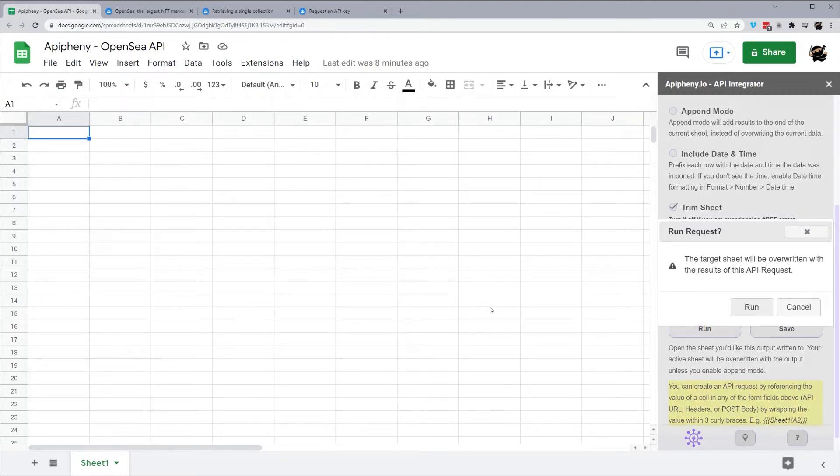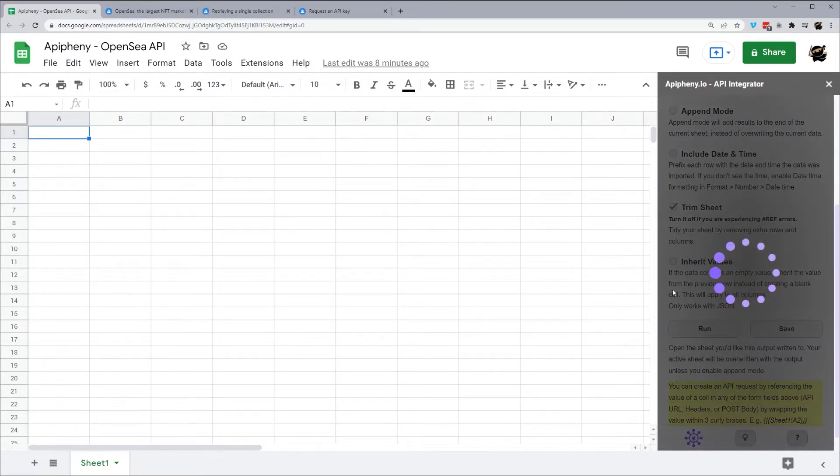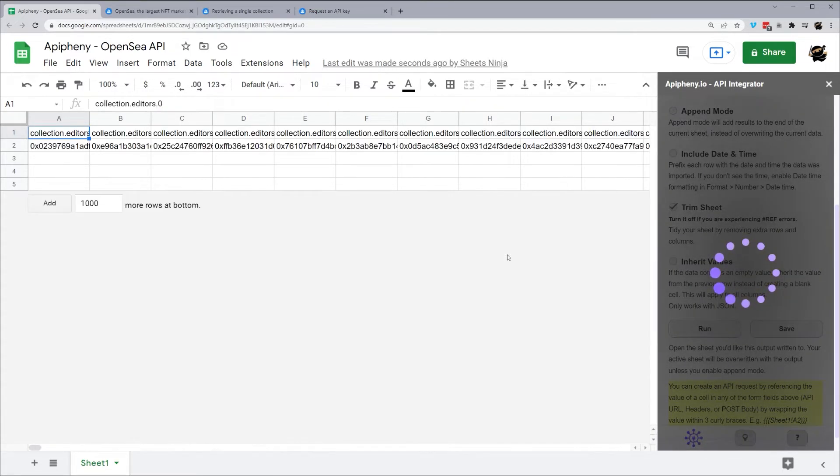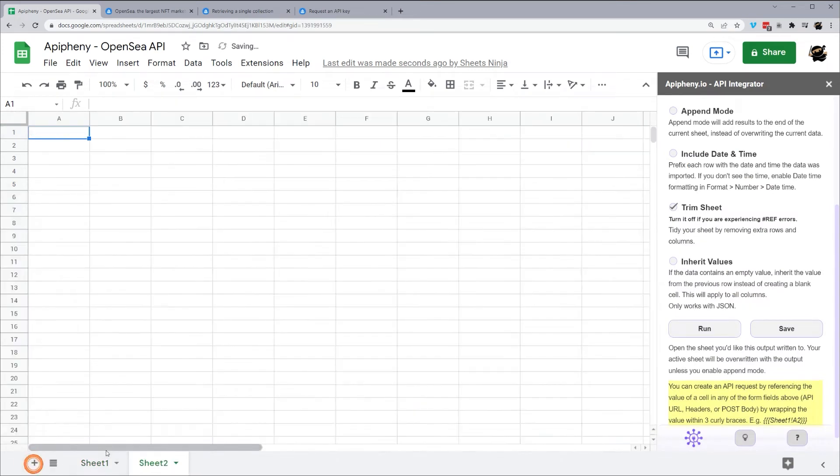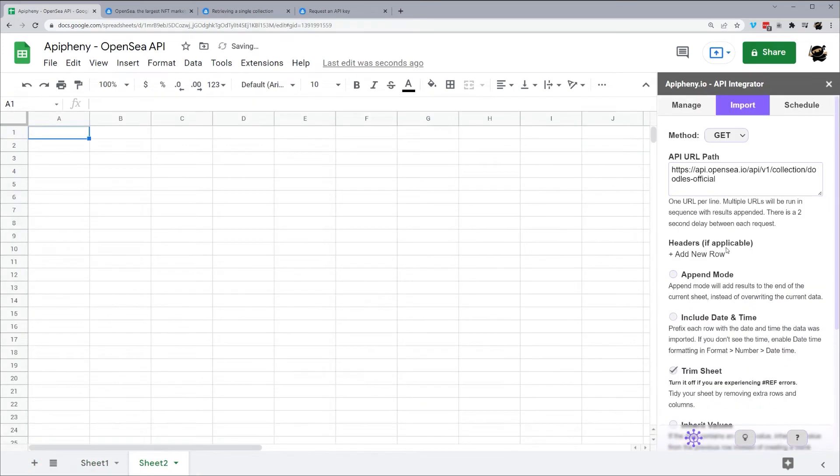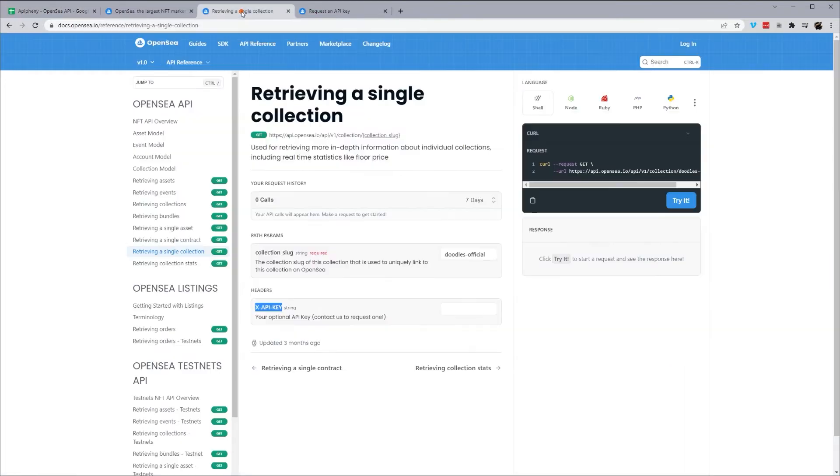And it's going to ask if we want to overwrite the target sheet. Which we're in sheet 1 is blank, so that will be fine. So we'll go ahead and click Run. And give it a second. And I'll go ahead and spit that data in here. So let's go ahead and pull up another sheet. And let's go ahead and pull another endpoint.